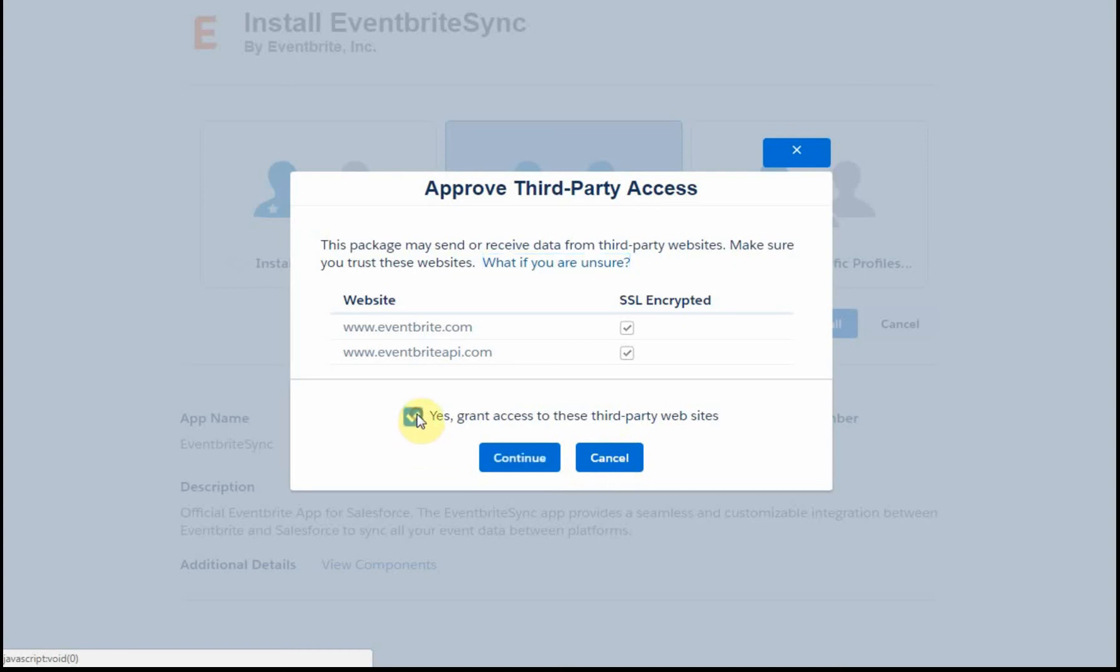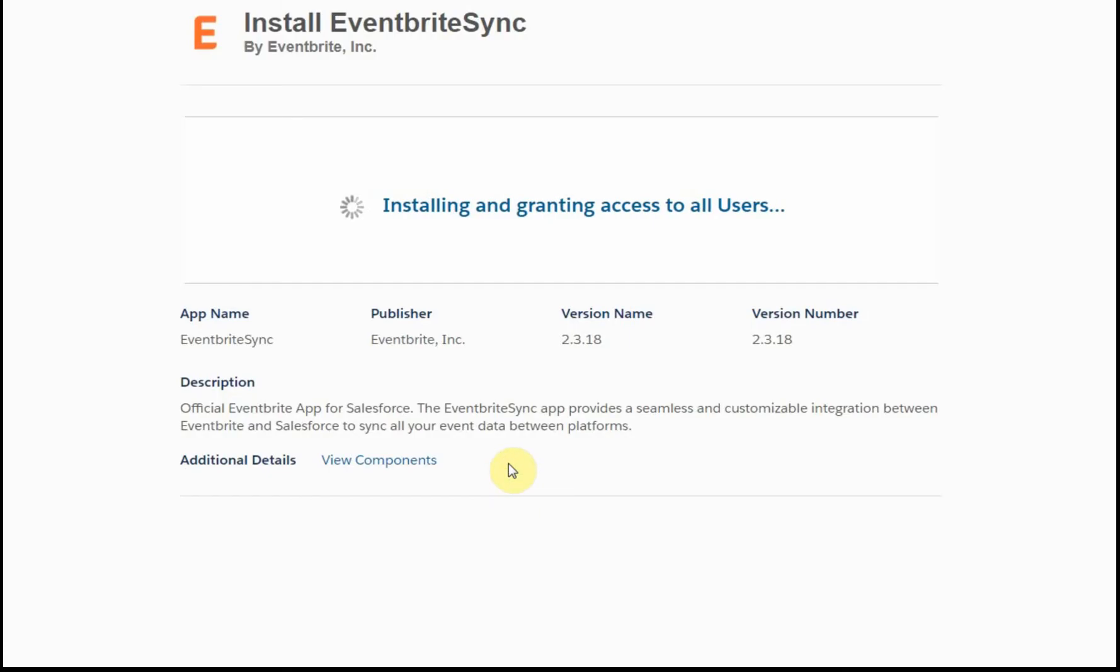Yes, I'm going to grant access because what they have to do is connect in both Eventbrite and their API. So I'm going to accept that. And what it's doing now is installing and granting access. I'm going to pause it here until that finishes.